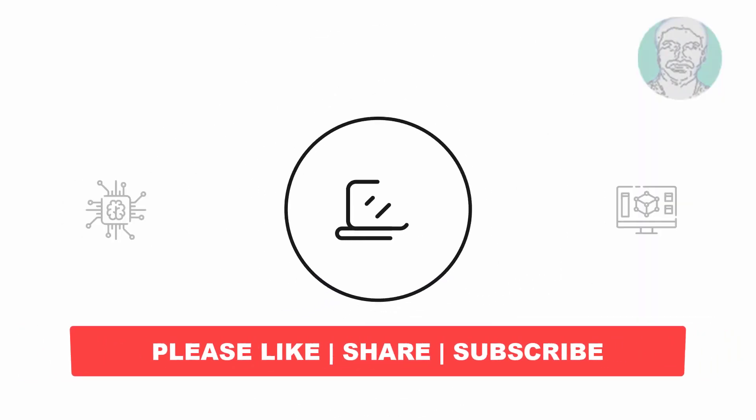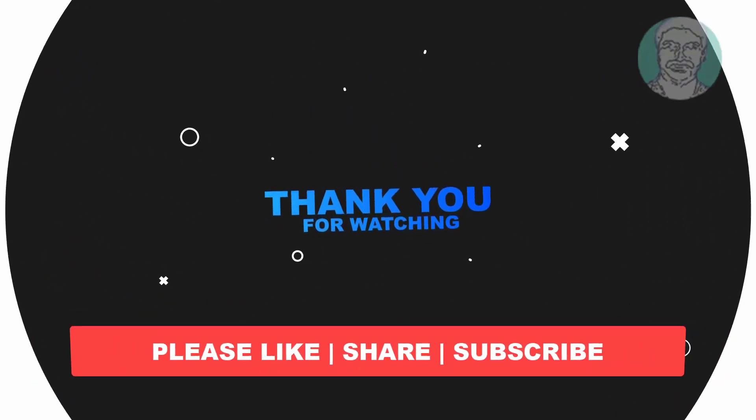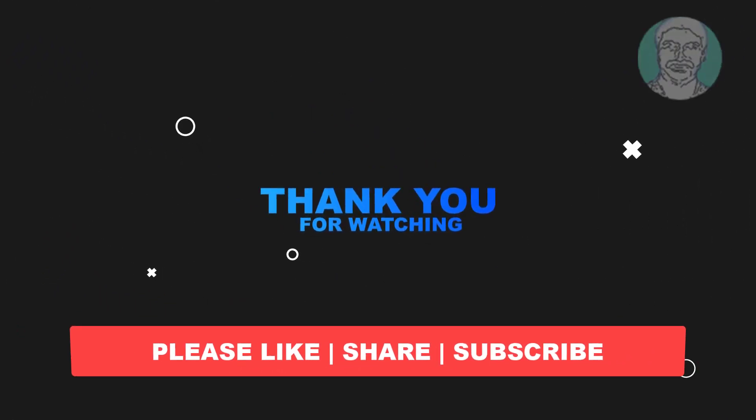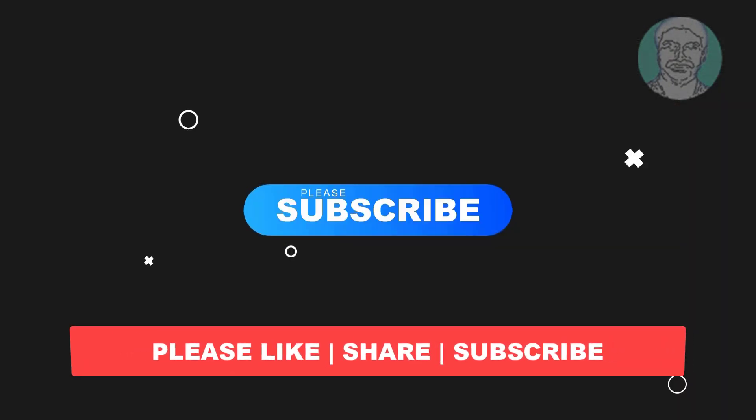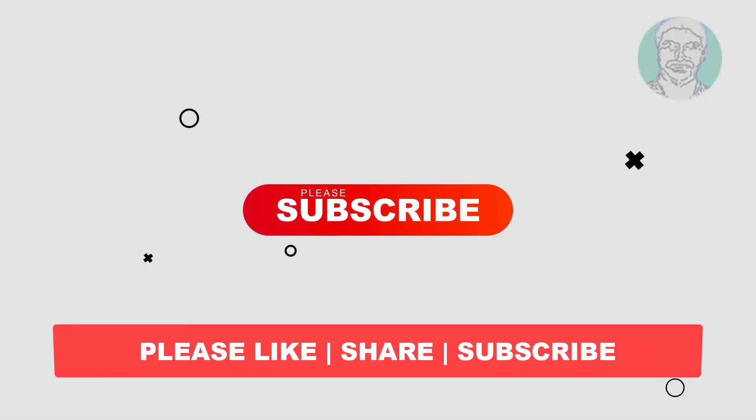I hope this video tutorial helps you. Please like, share, and don't forget to subscribe to my channel. Thank you very much. See you next video.